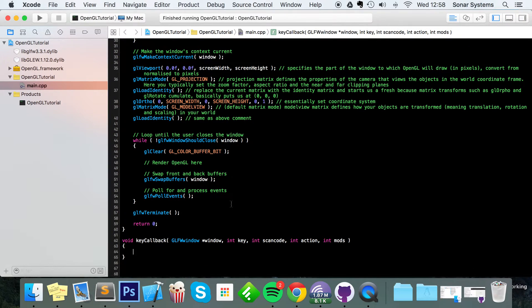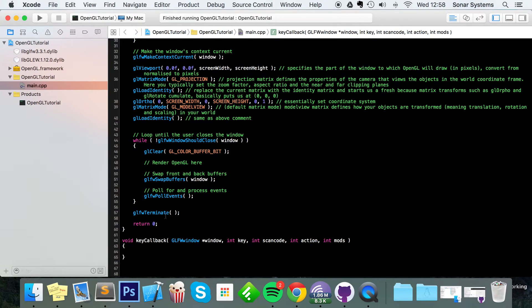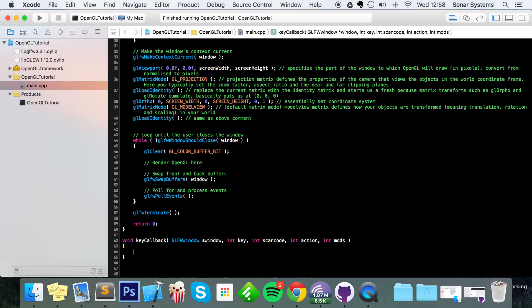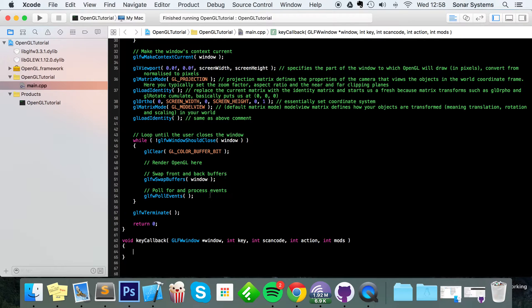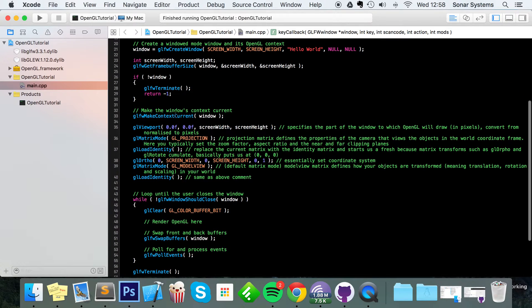Now let's copy and paste this just below the main method. So now that we've got these key callbacks created, at the moment they don't do anything because we need to actually assign the callback to GLFW.